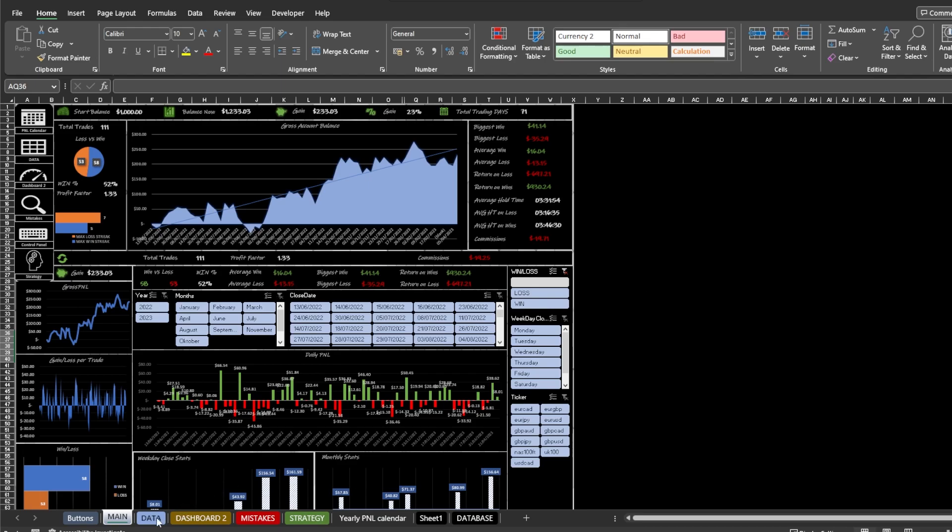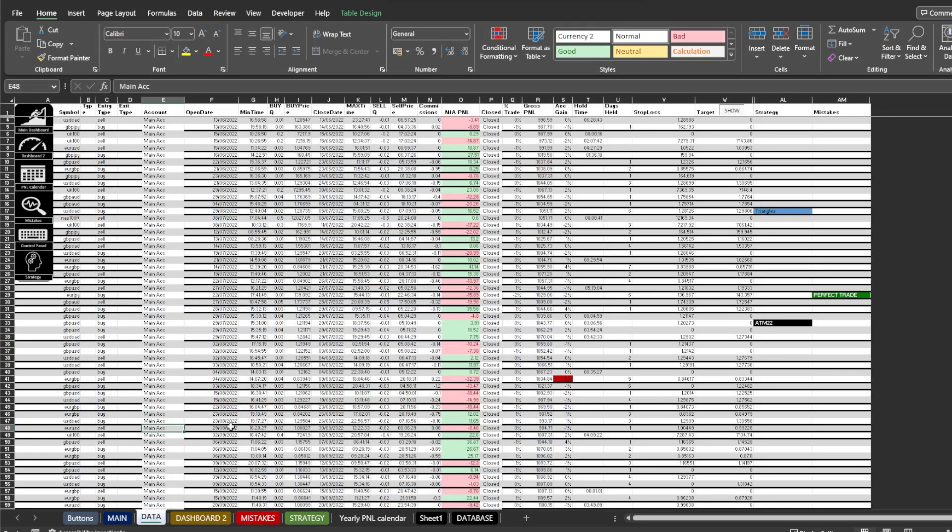Next we got the data tab. Here comes all of your compiled data. Here you can add demons, mistakes, and strategies.